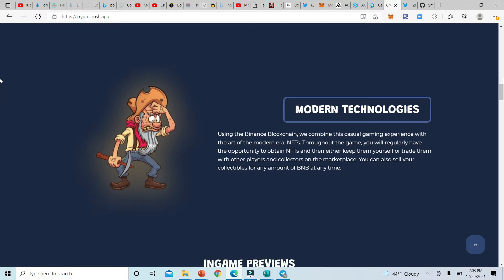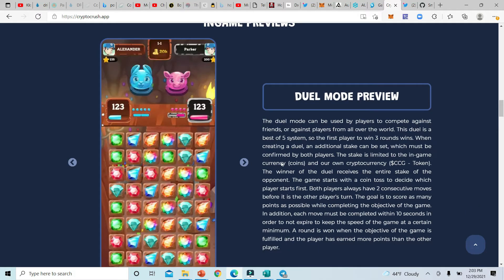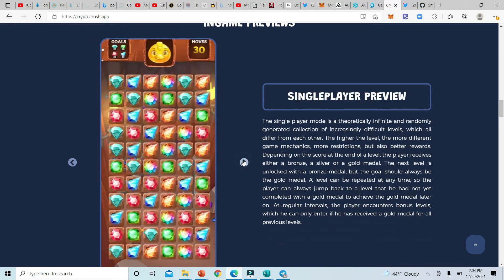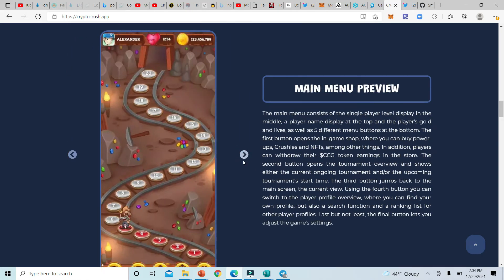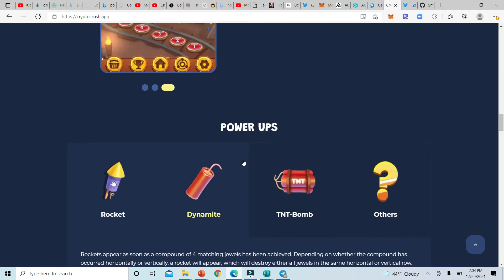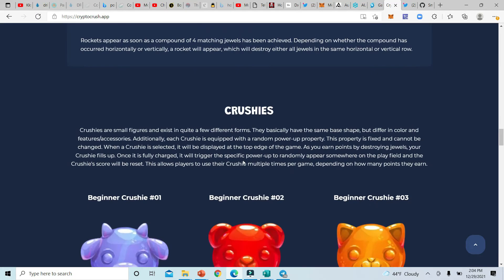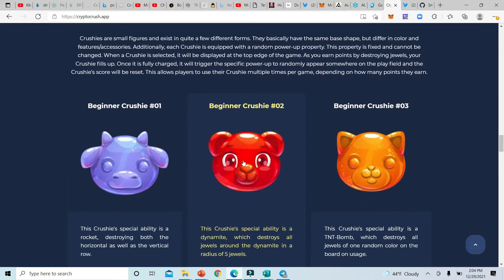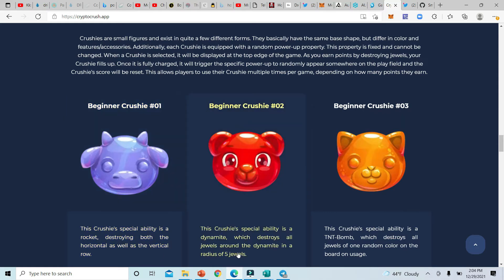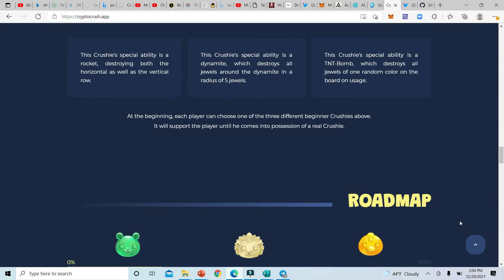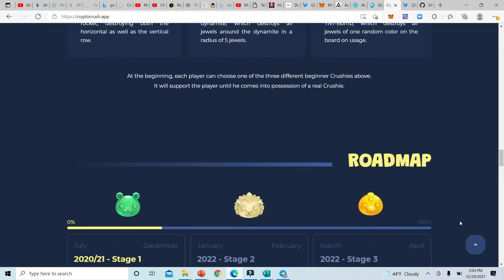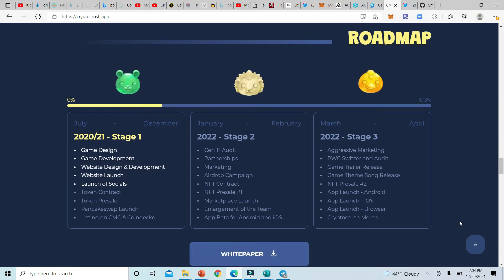That's great in a marketplace to buy and sell. I like that. Got dual mode preview right here, single player preview, main menu preview. A little something on this website. Got some power-ups, different things right here to make the gameplay more exciting. And they got this thing right here called crushes, these crushes with special abilities. A rocket destroying both the horizontal as well as the vertical row. We got the dynamite crush that destroys jewels around the dynamite in the radius of five jewels, and then got a TNT bomb orange crush that destroys all jewels of one random color. So they thought about this game pretty good.